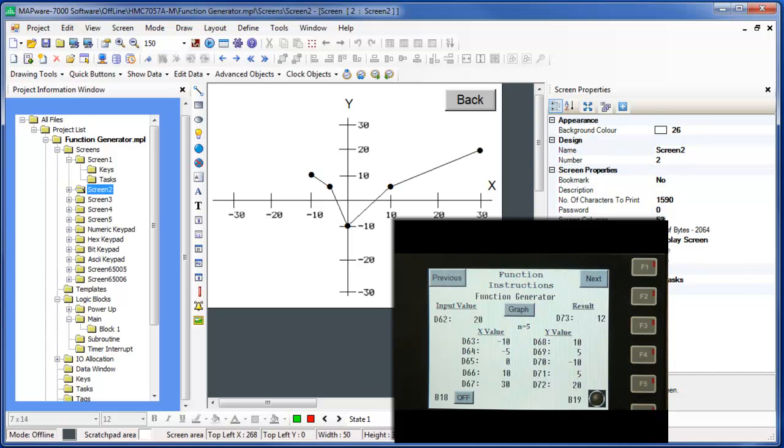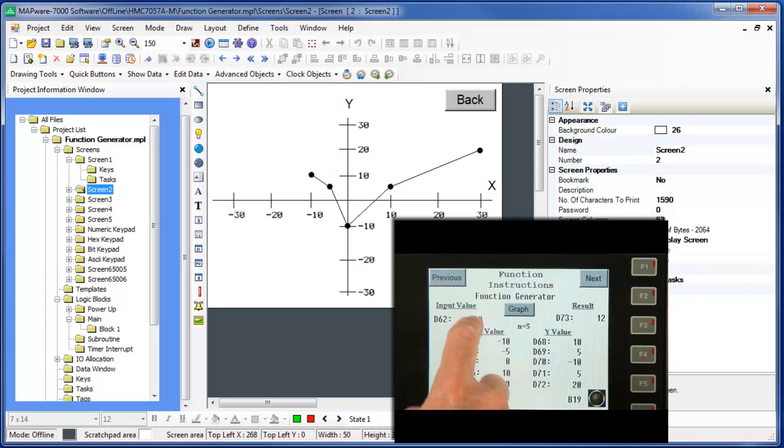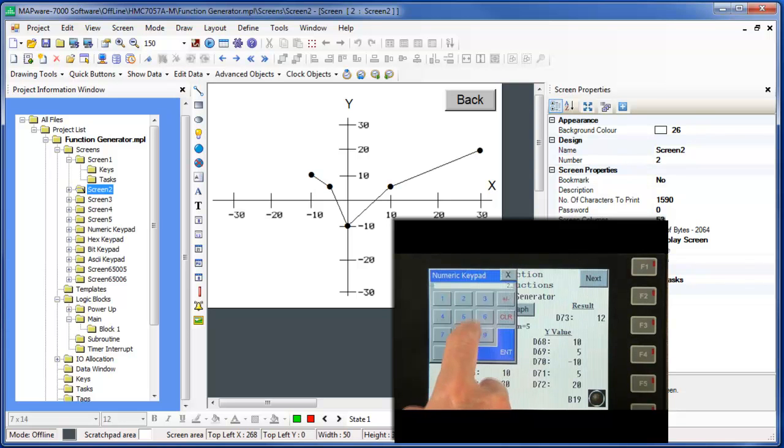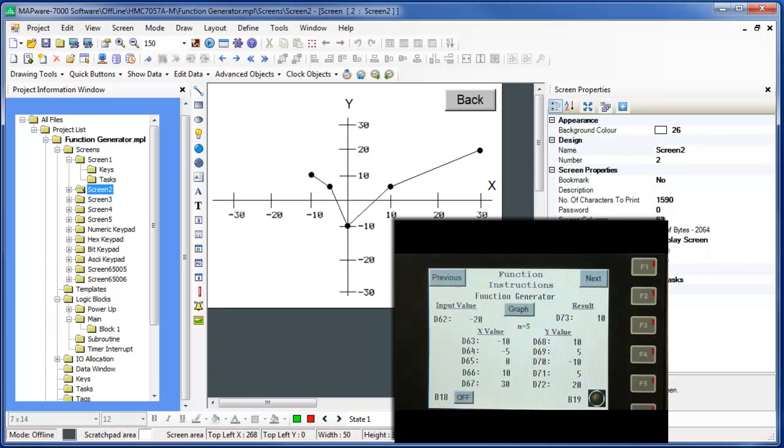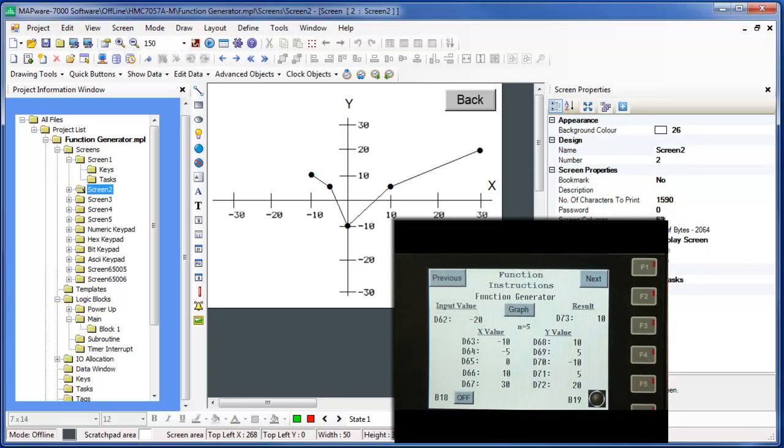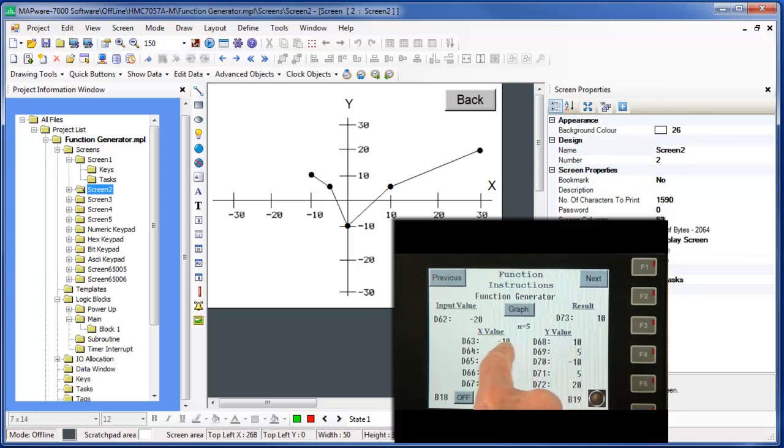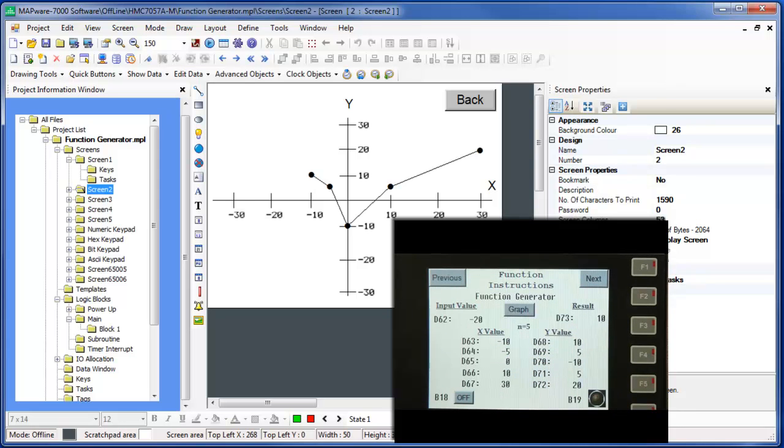What happens if we enter in an X value that is less than negative 10? When any X value that is less than the lowest X value in the data table is entered, the function generator simply uses the Y value, in this example 10, as the computed Y value entry.